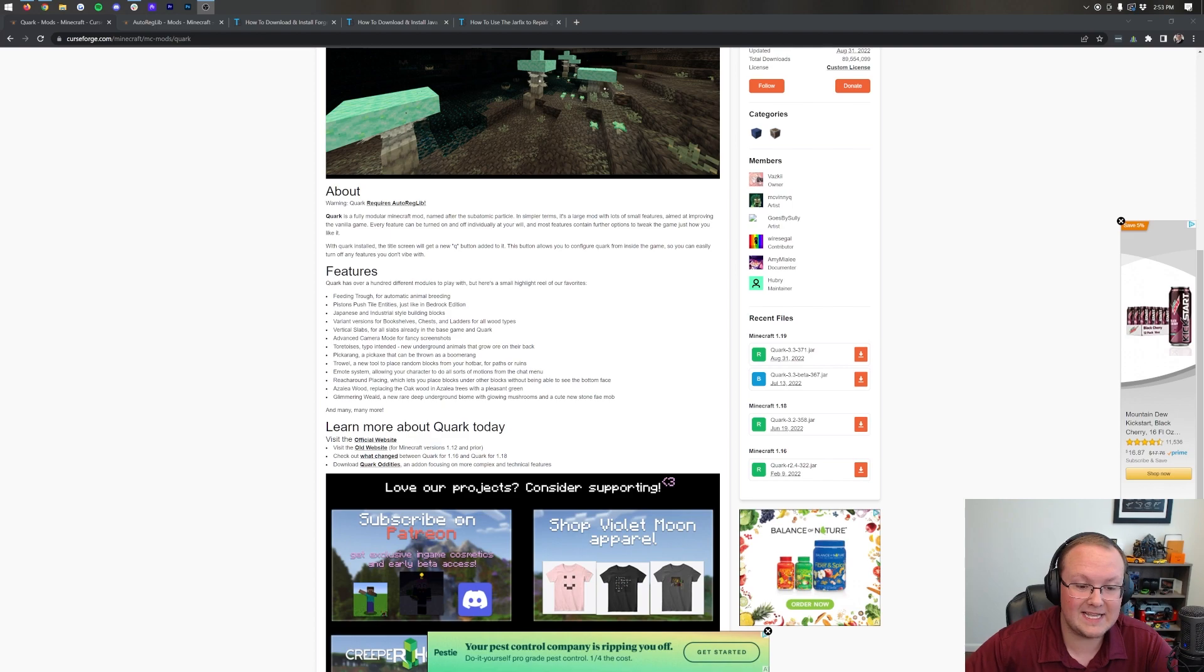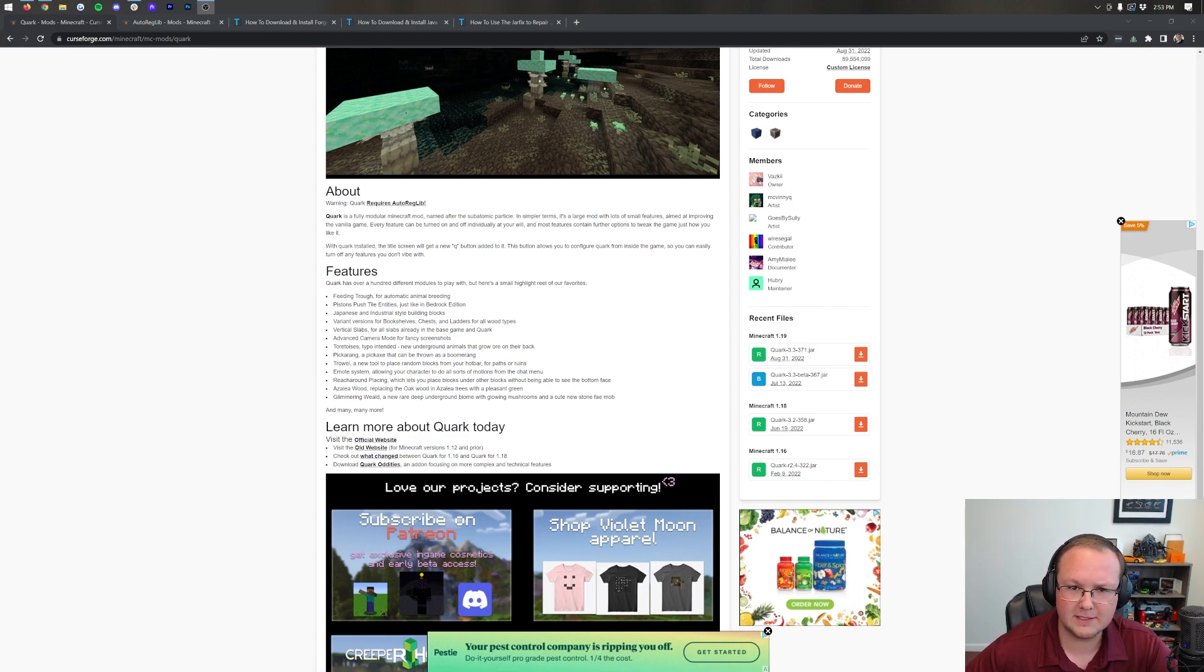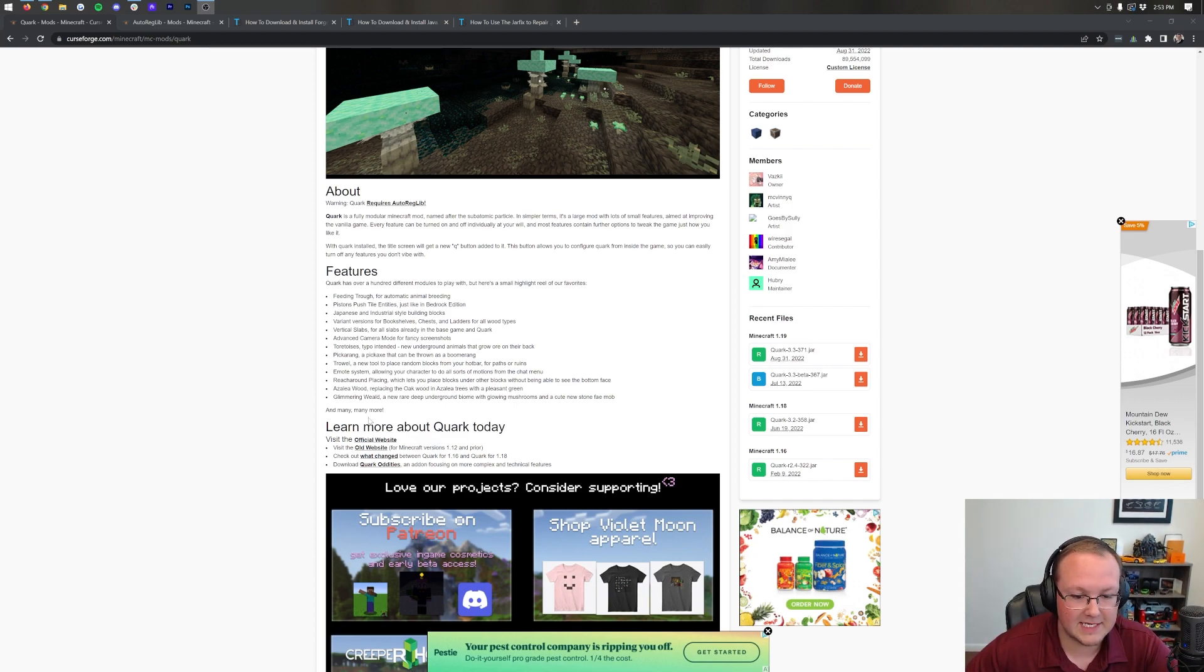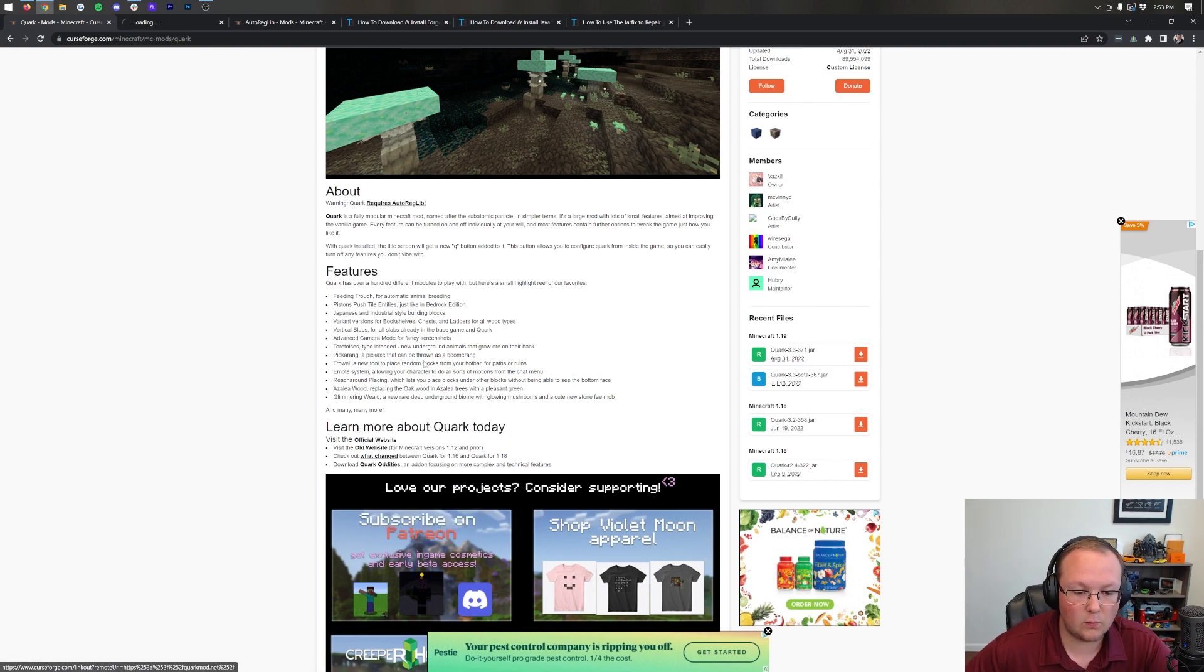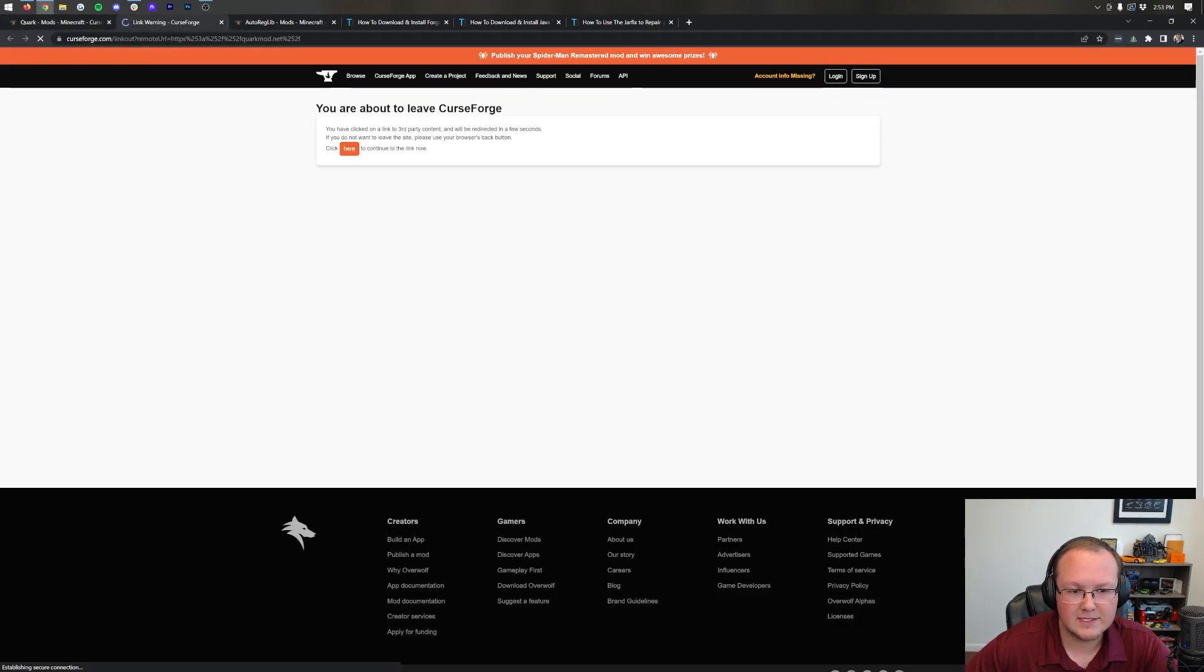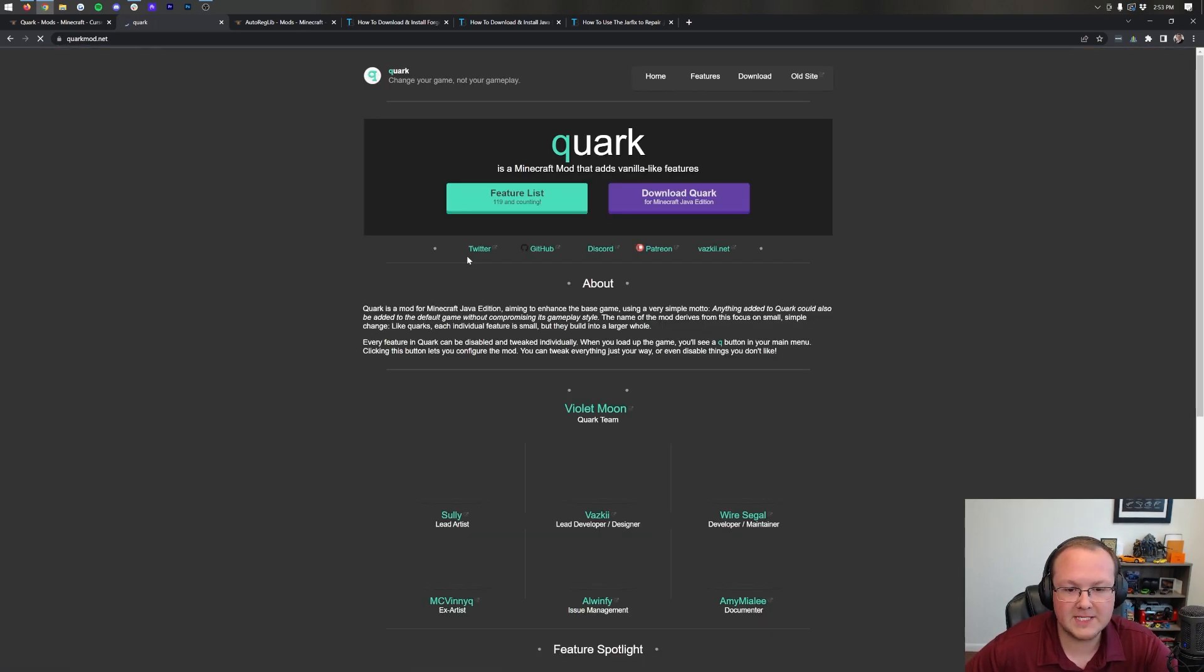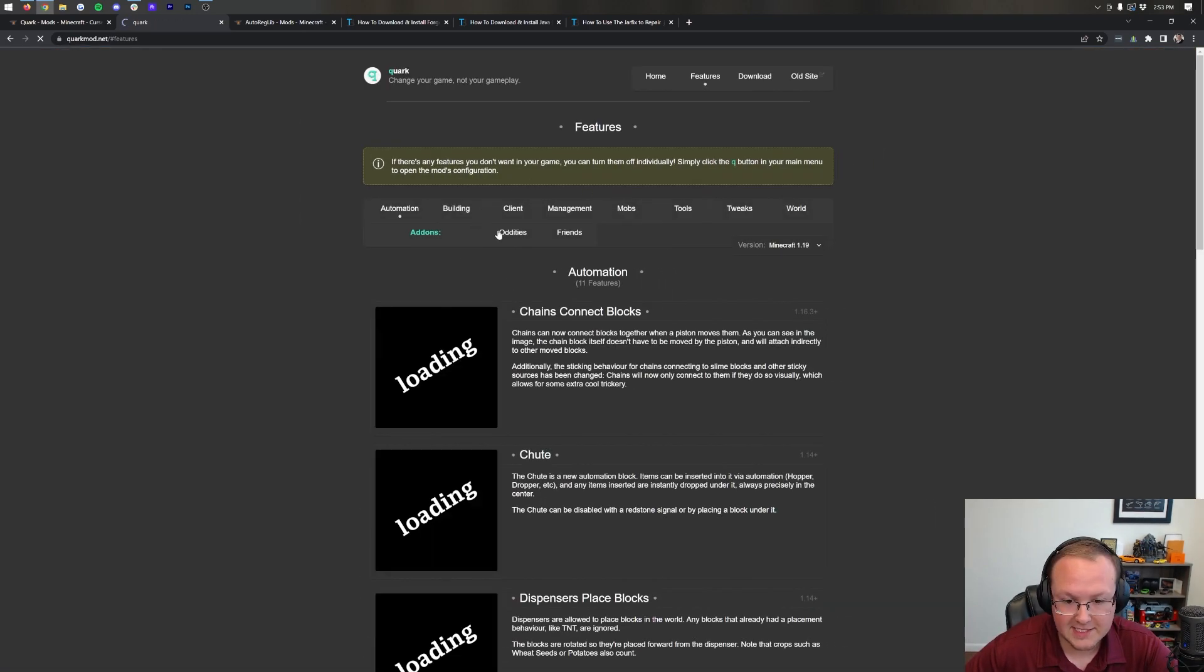I don't know why you'd want that, but it's in there, and azalea wood replacing oak wood in azalea trees with a different texture. It is absolutely insane, all the stuff that this adds, and as you can see, many, many more here. You can actually check out the official website to see.